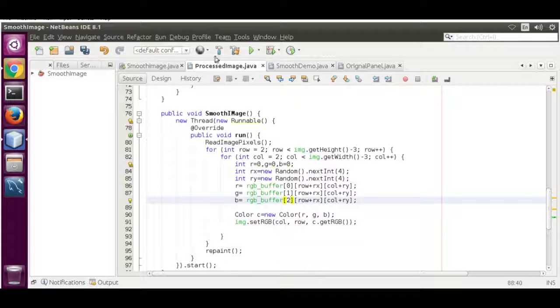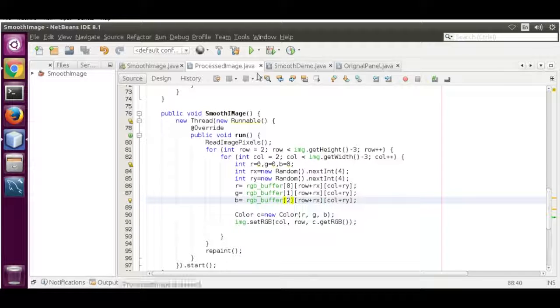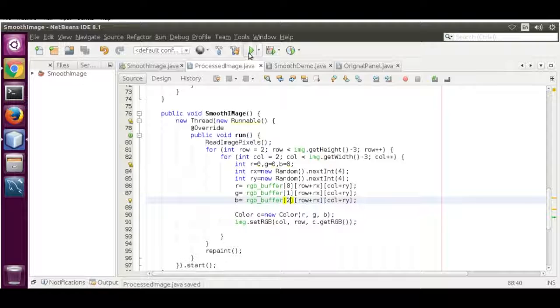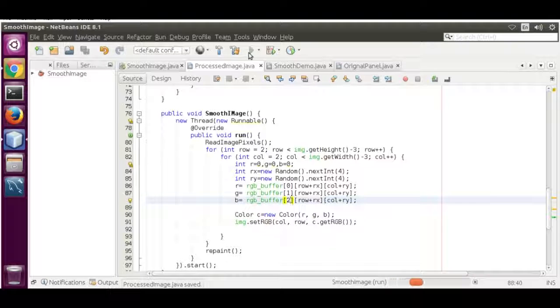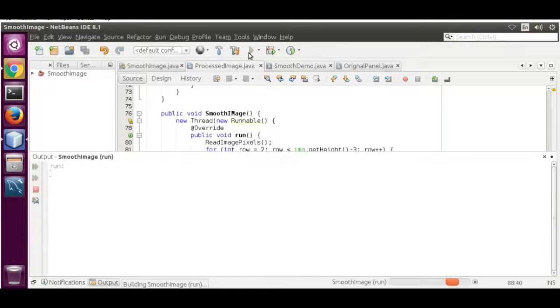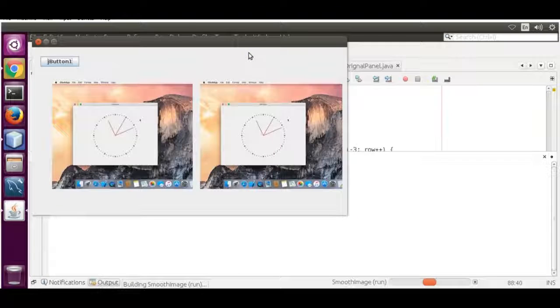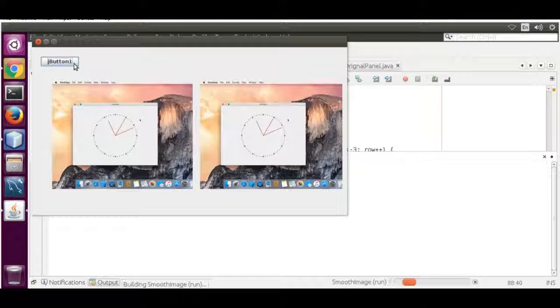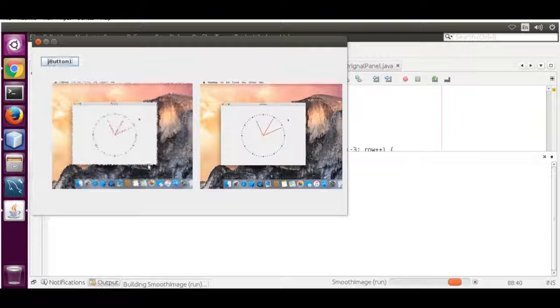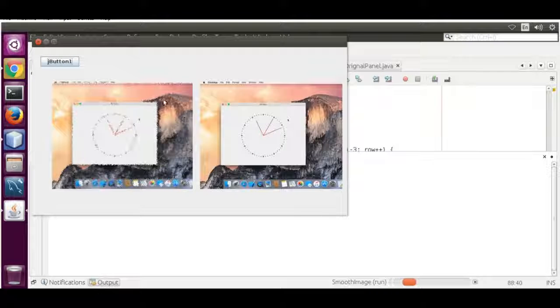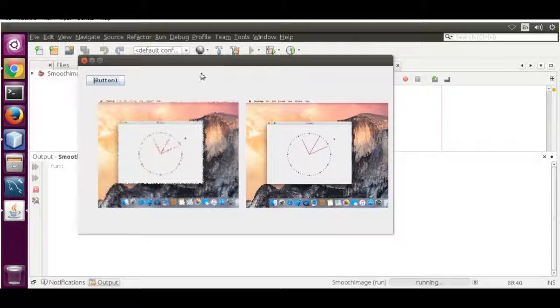Now we're going to save it and run it. Run this, see this, it diffuses the same way.